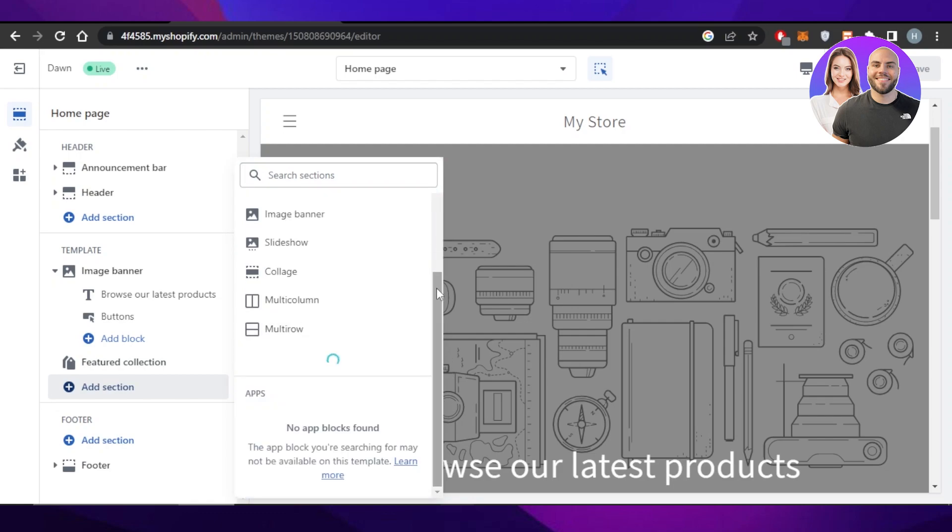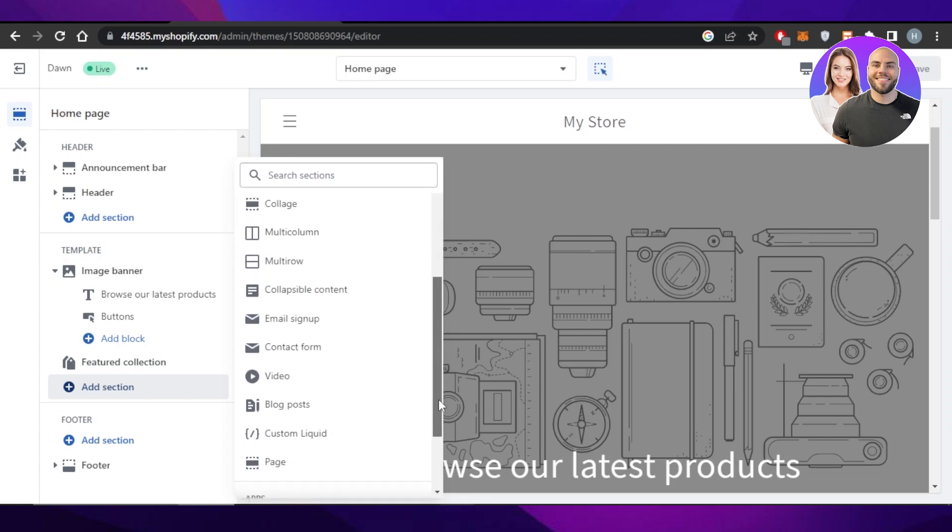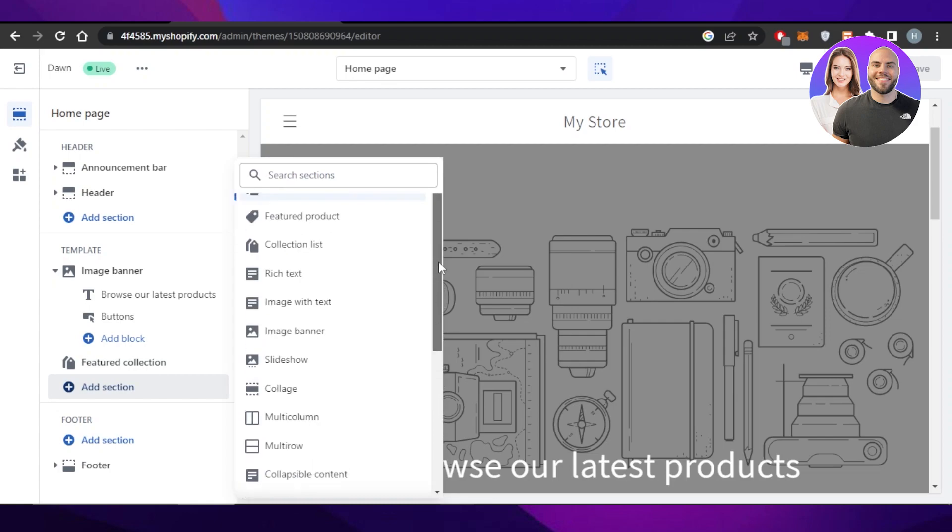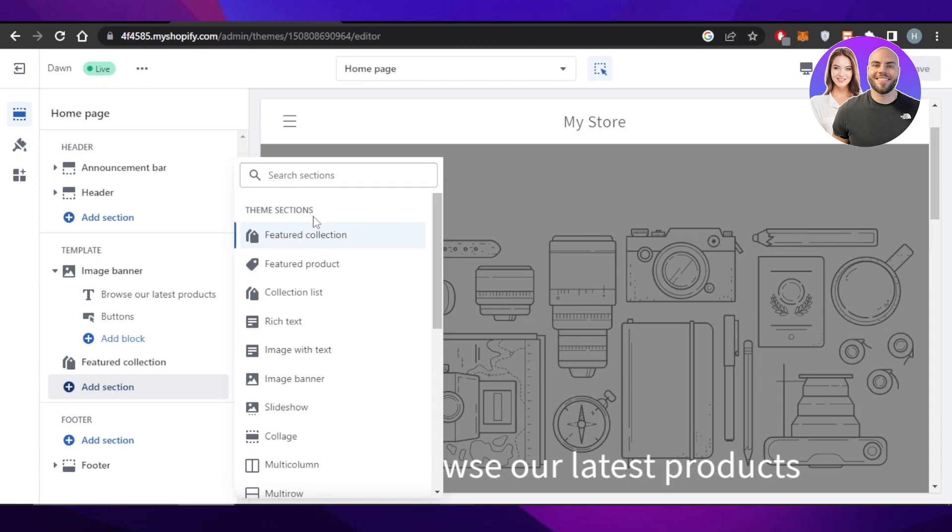You can even click on Show More and it will allow you to add videos, multi-row products, collages and more.